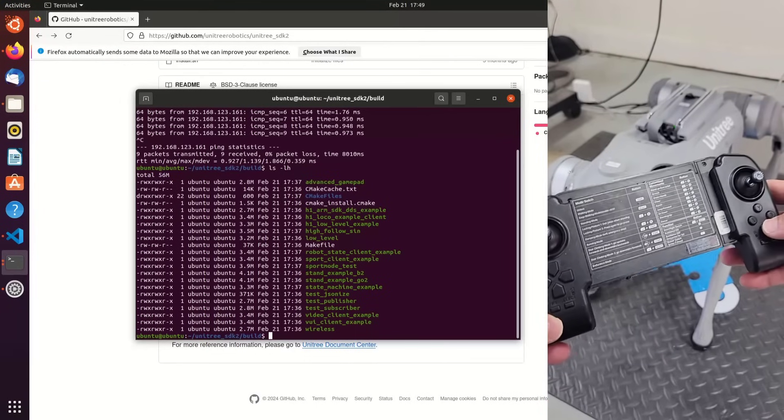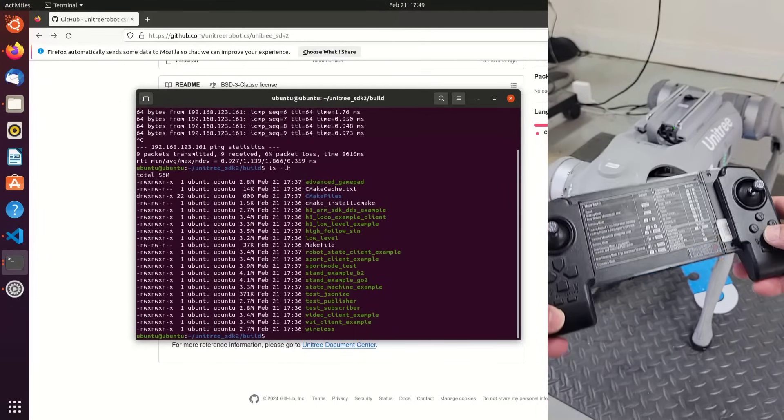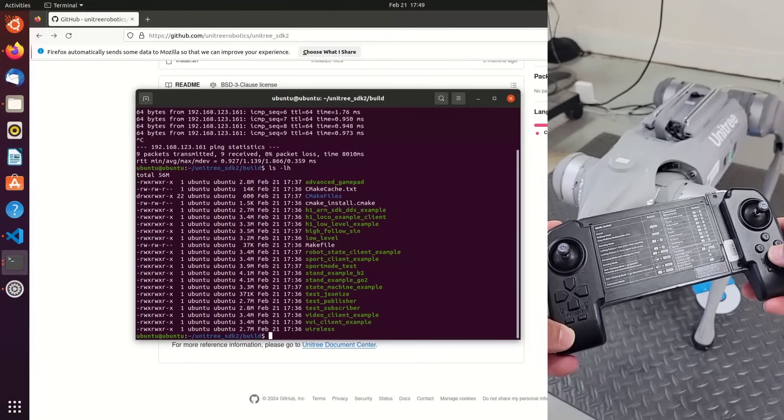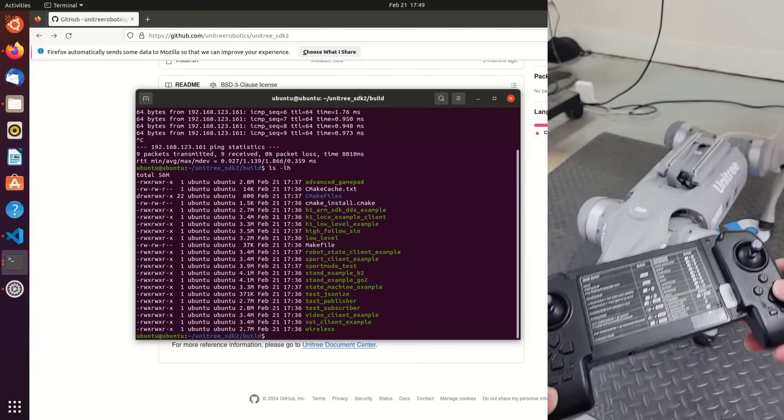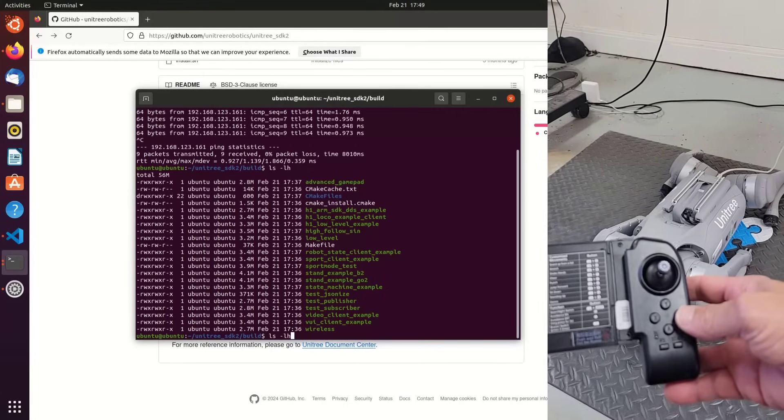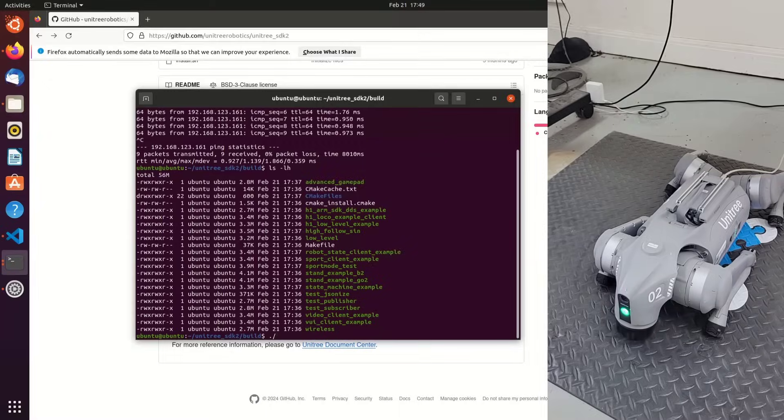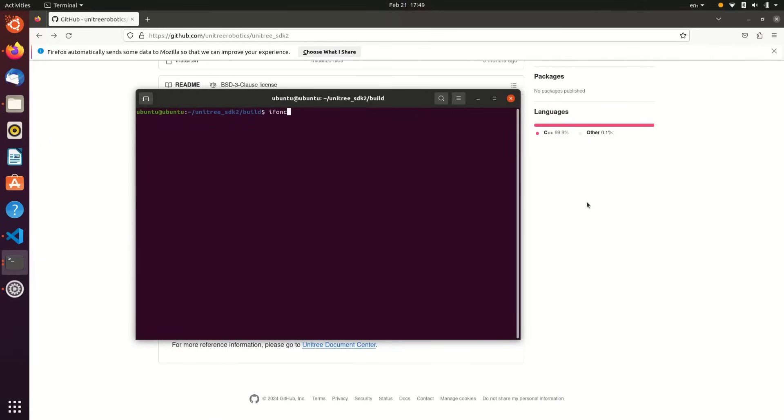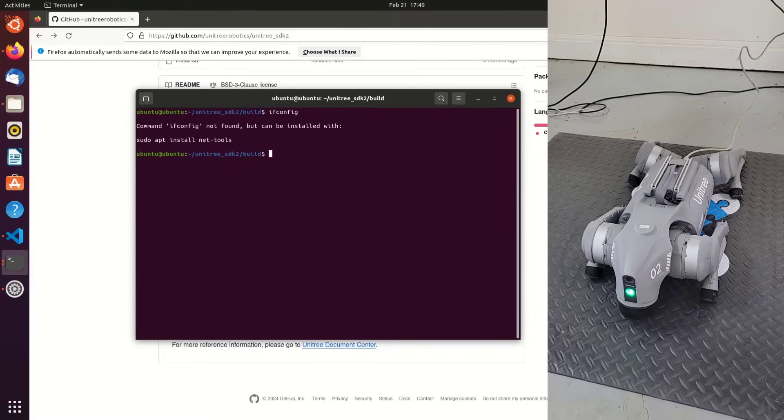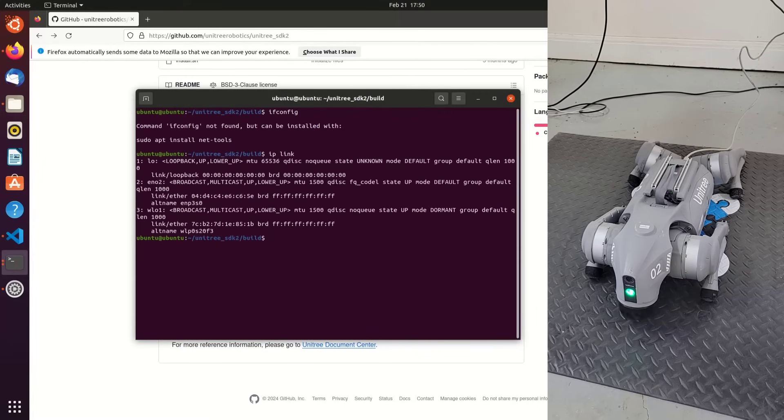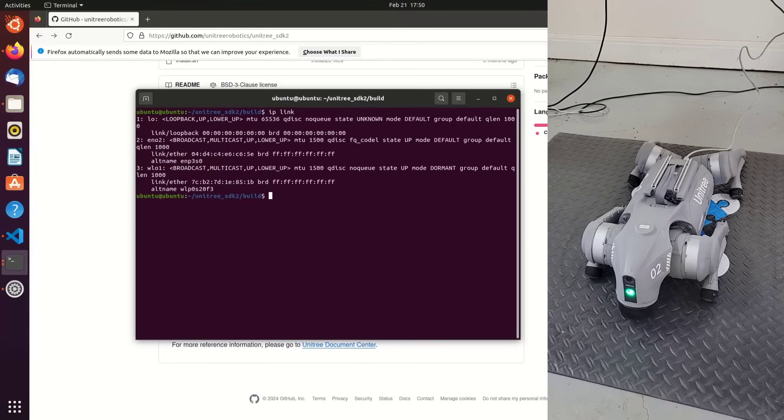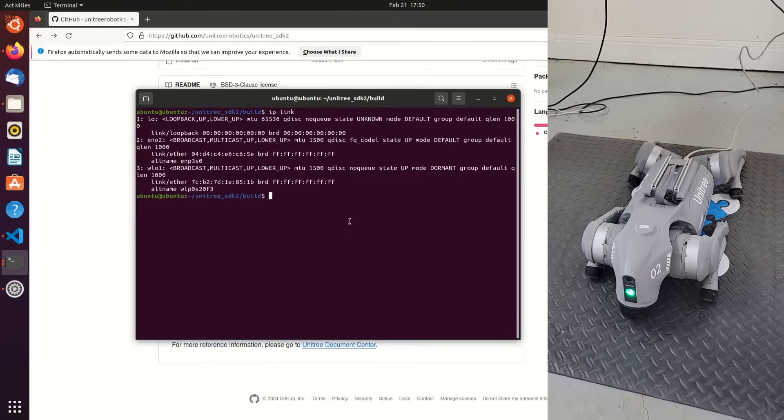I'm going to lay Go2 down with L2 and A together, then L2 and A together again, and then finally to disable the motors L2 and B. The final thing we need to do is to get the name of the interface that we want to connect to. That's what the SDK requires. You'll notice that ifconfig isn't installed, so instead of doing sudo apt install net-tools, I will use a command IP space link. You can see that the interface that we're concerned with is eno2.